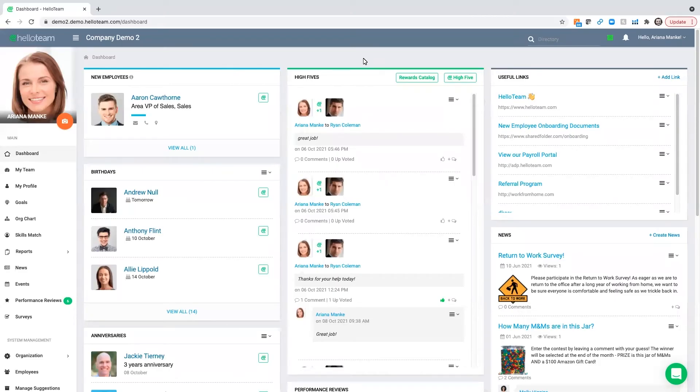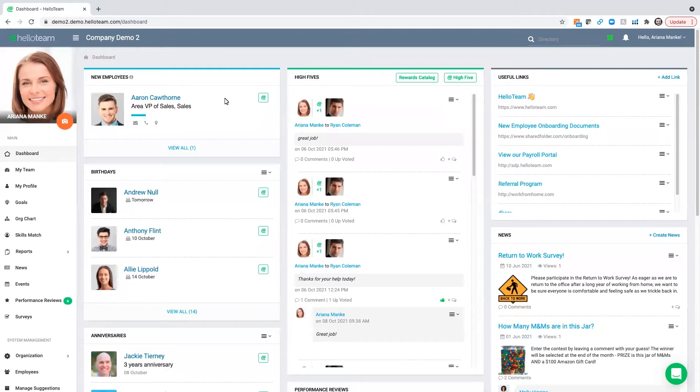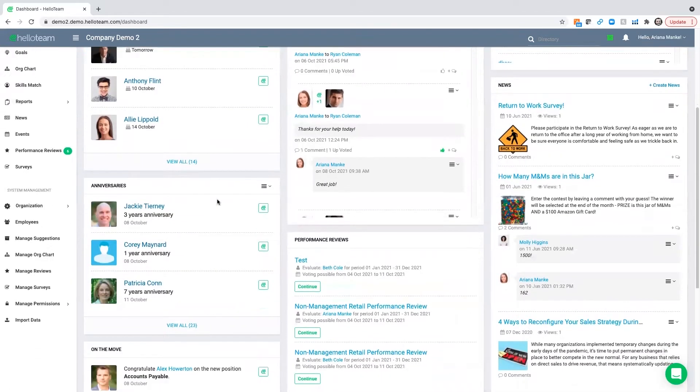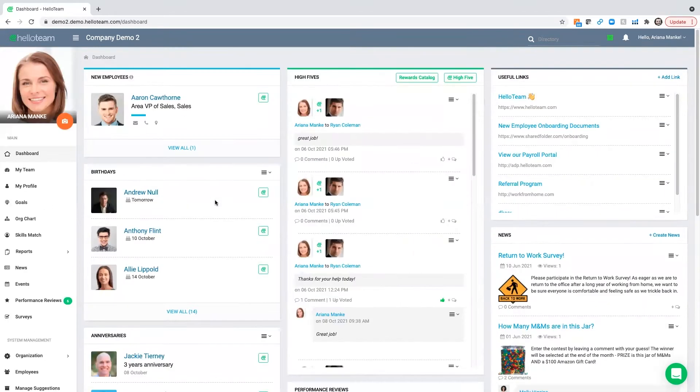Hello Team offers organizations a platform built for social interactions in the workplace. Here you're able to have an area that posts new employees, birthdays, anniversaries, promotions, and prompts people to recognize one another for a job well done.